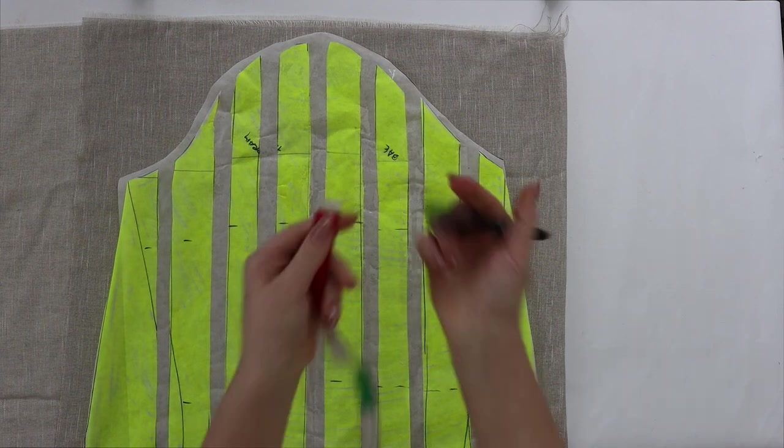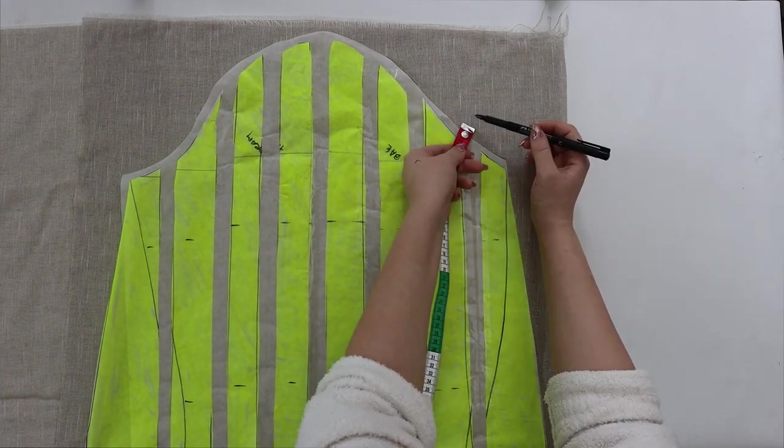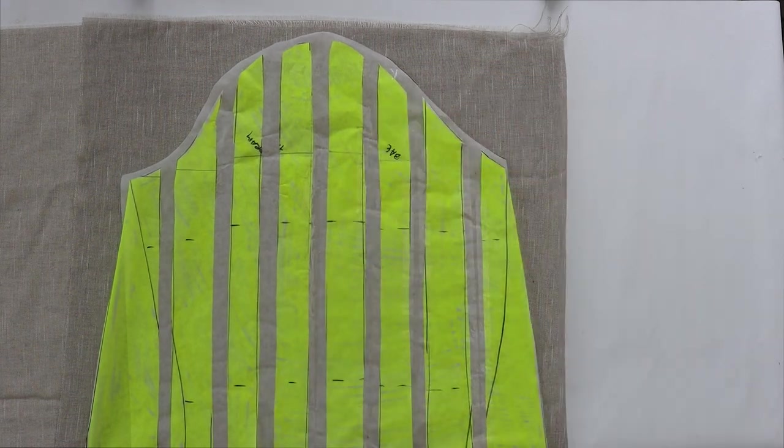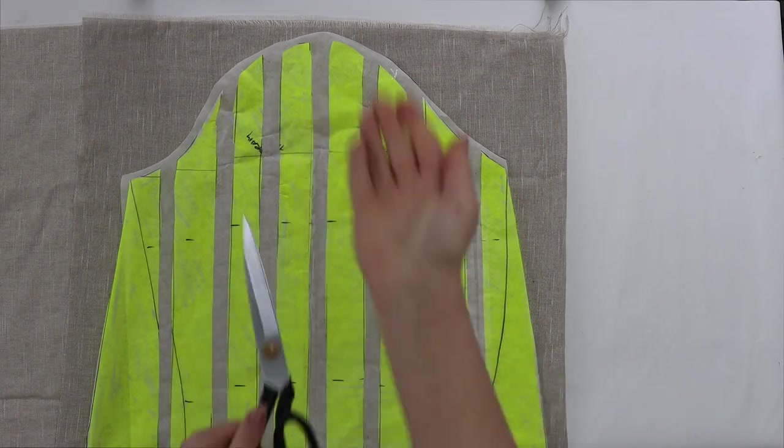The first step as always is to place the pattern on the fabric, measure one centimeter for the sewing, and cut out all of the pieces.